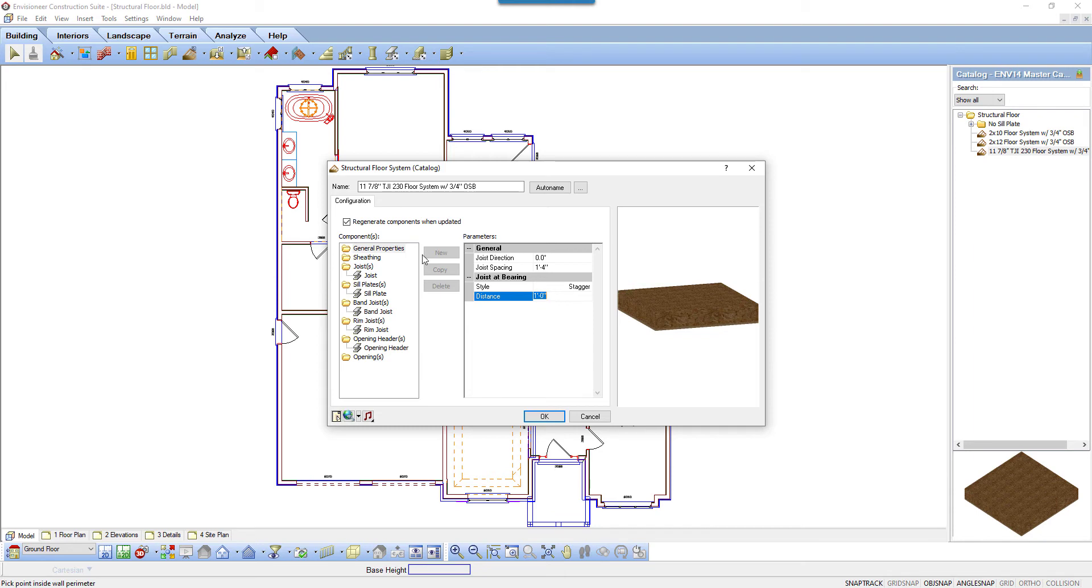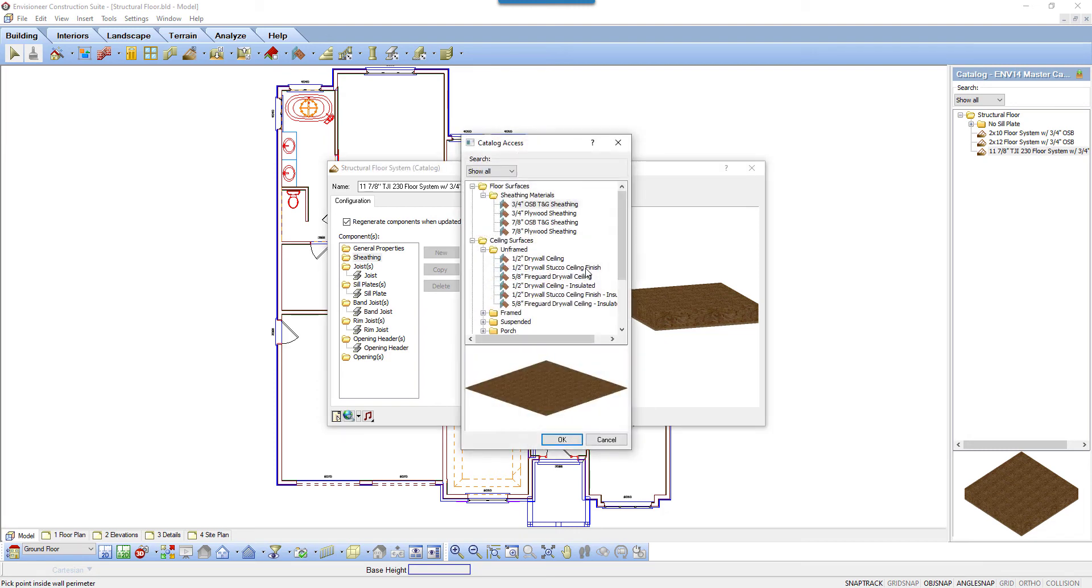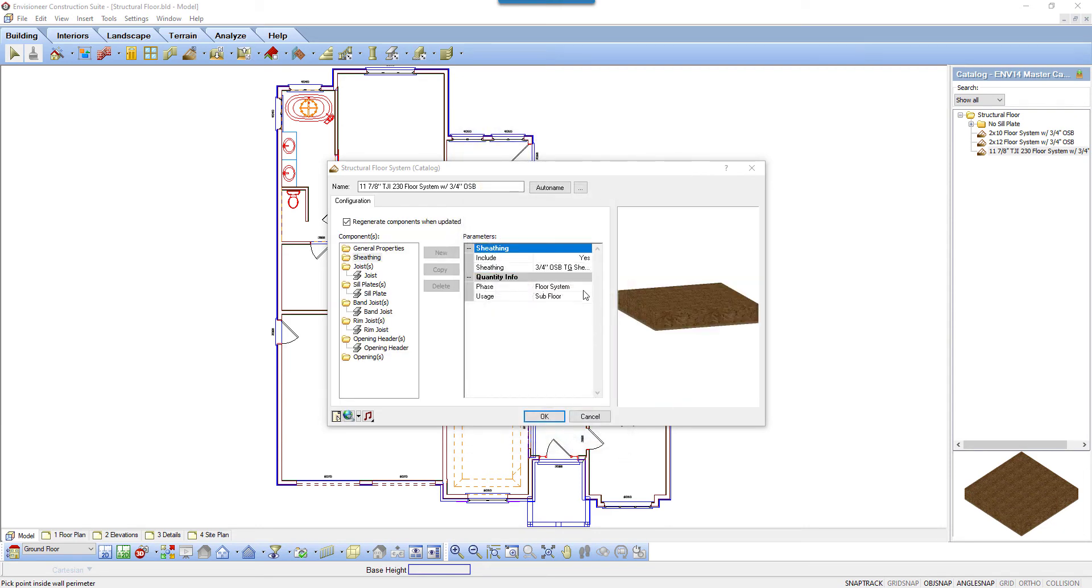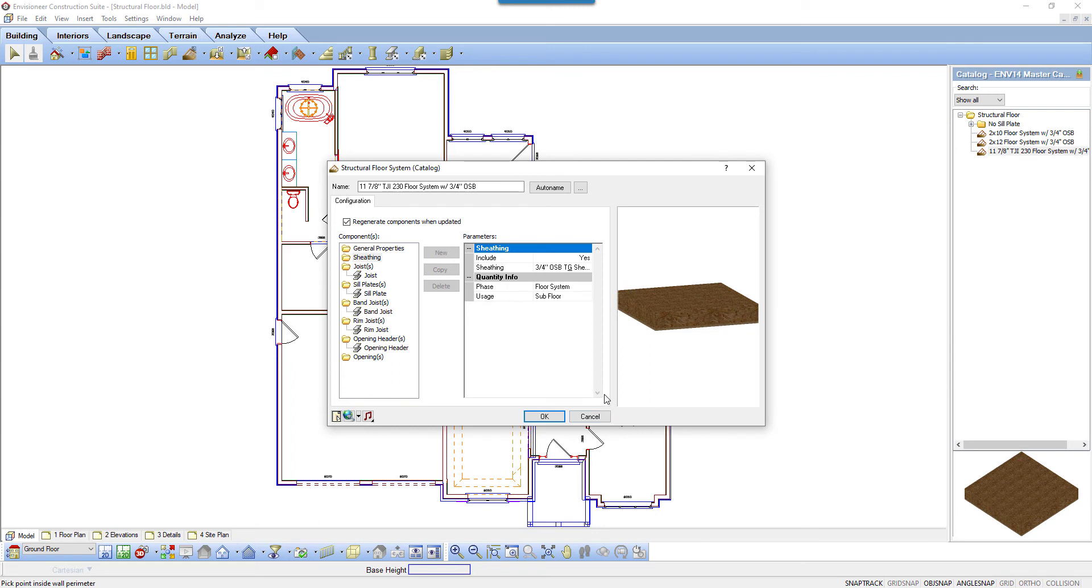Select Sheathing. Sheathing can be included - yes to include it, or no if you don't want to include the sheathing. Click on the field and then click the Browse button to select a sheathing material from the catalog. The phase can be used as a sort key in Quantity Reports. Usage can also be used as a sort key in the Quantity Reports.